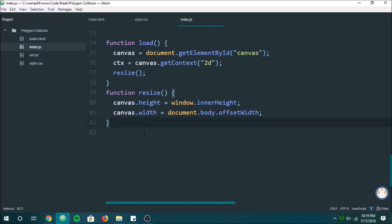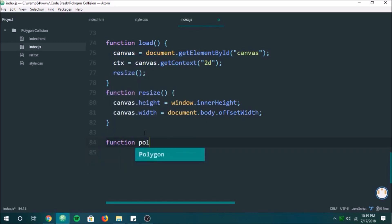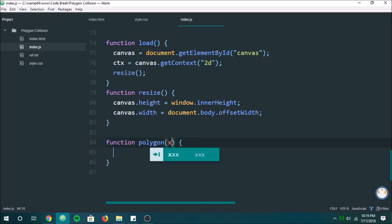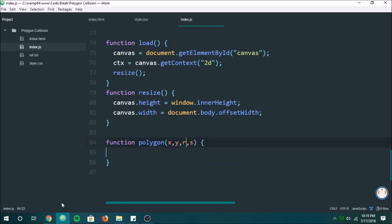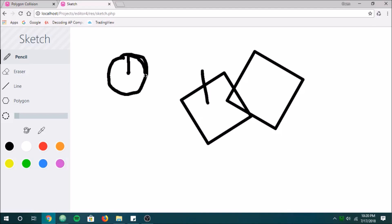We're going to start off by making the function that creates the polygons. We're going to feed it its position, the number of sides, and the radius. We're going to have a circle, start in the middle, go up, and then rotate around and put points in each place. So if it has four sides, point here, point here, point here, and then the computer is going to connect them — that's how we draw our polygons.